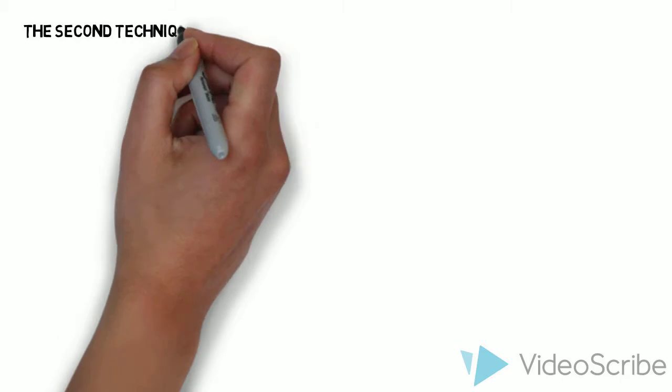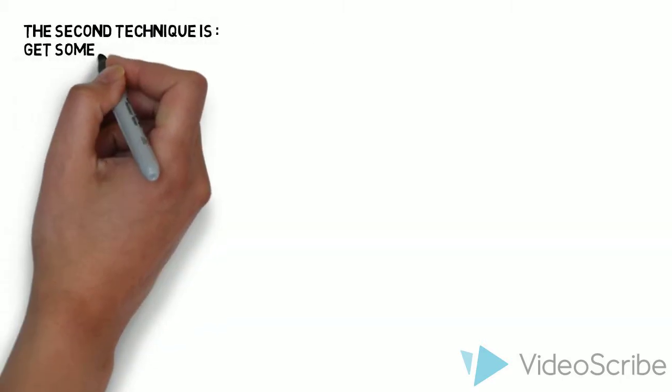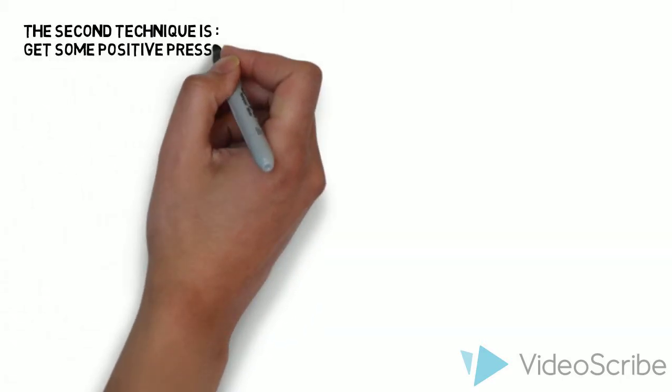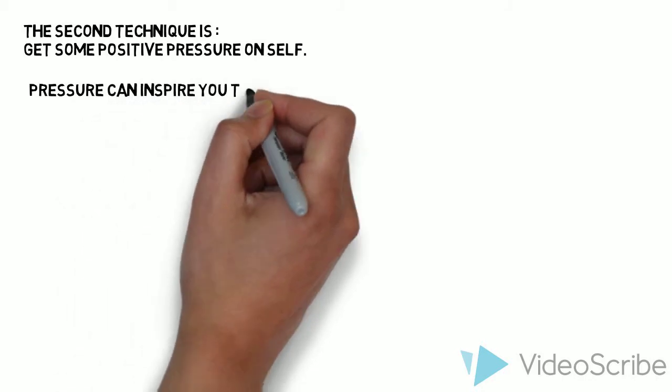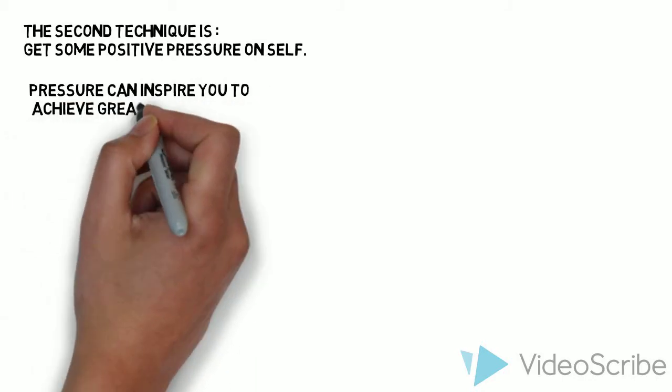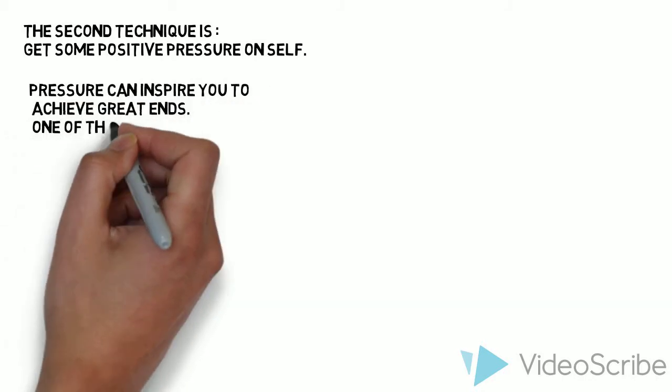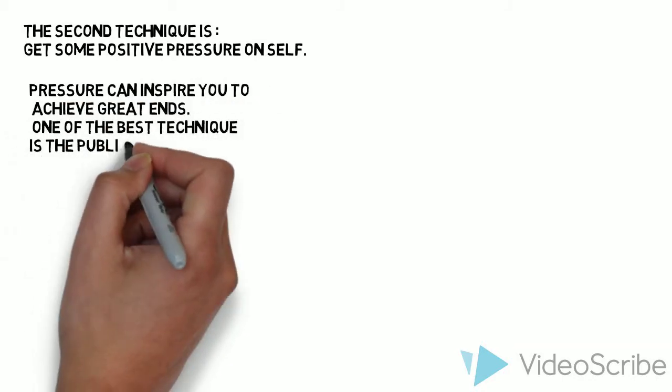The second technique is: Get some positive pressure on self. Pressure can inspire you to achieve great ends. One of the best techniques is the public pledge.